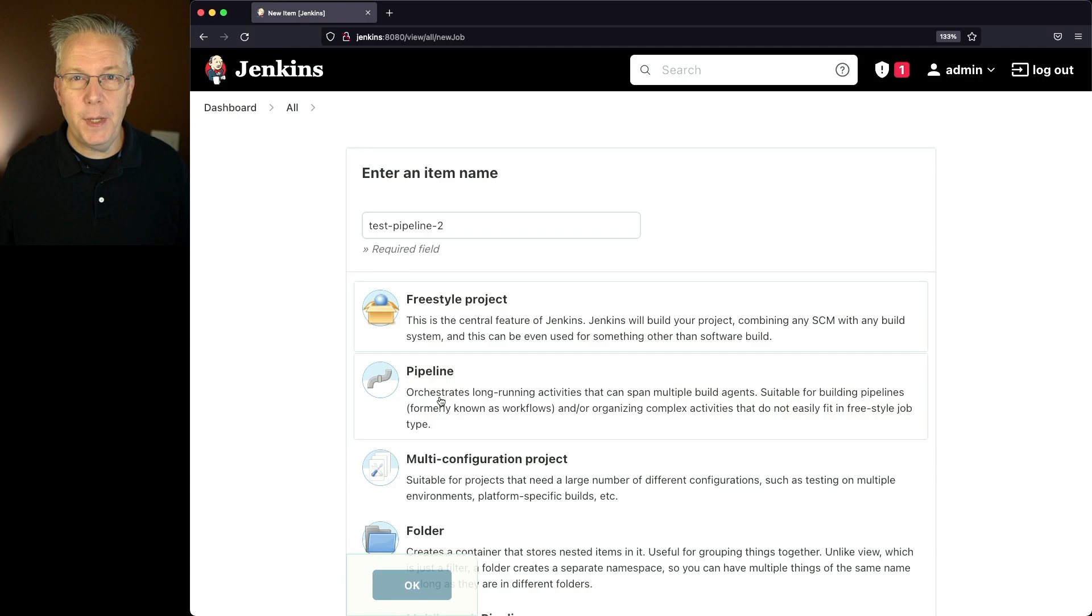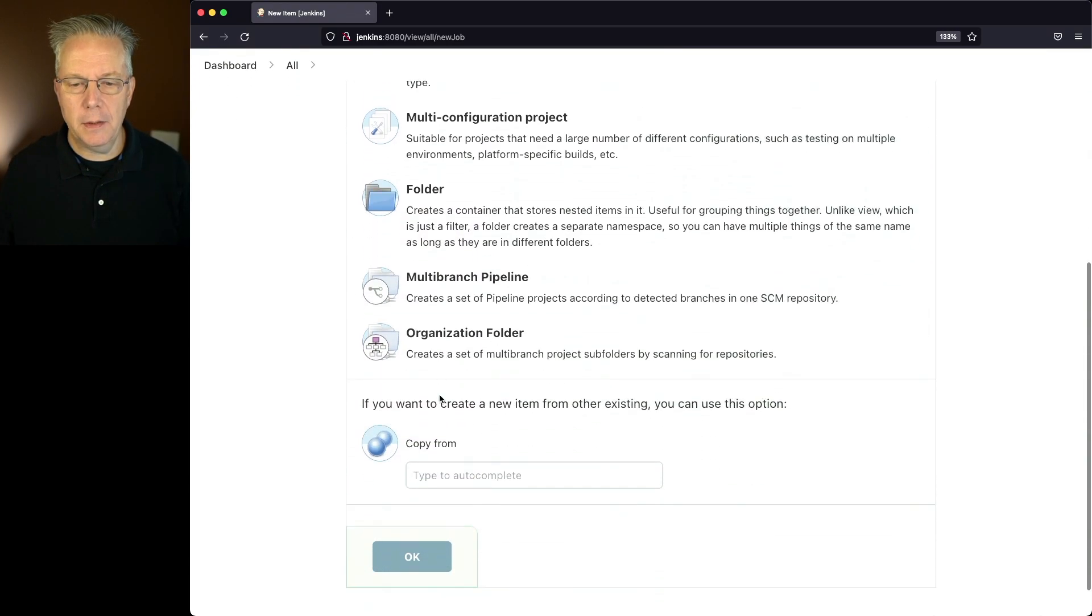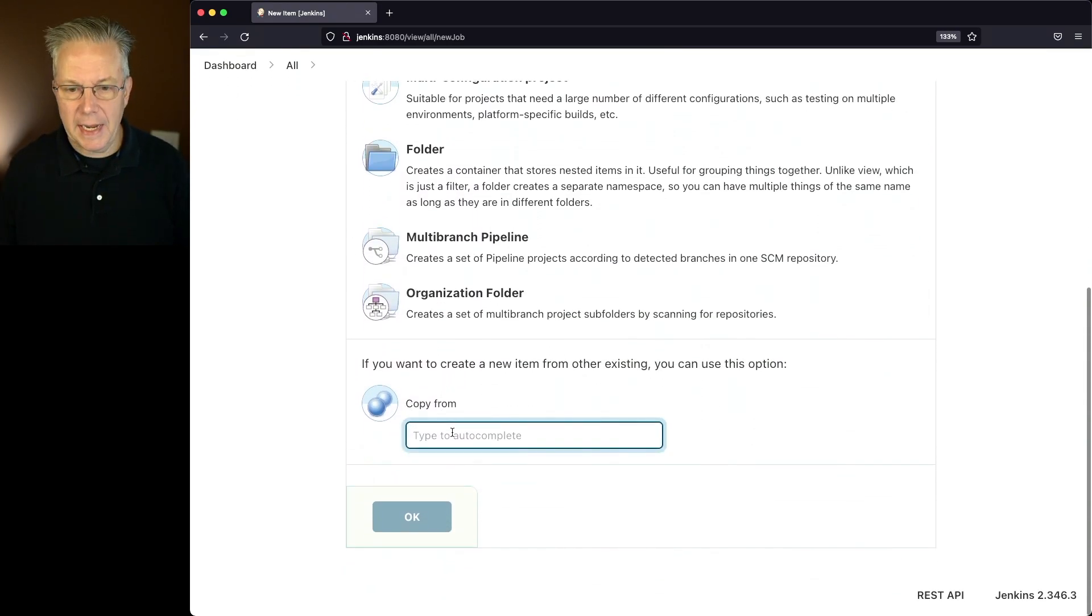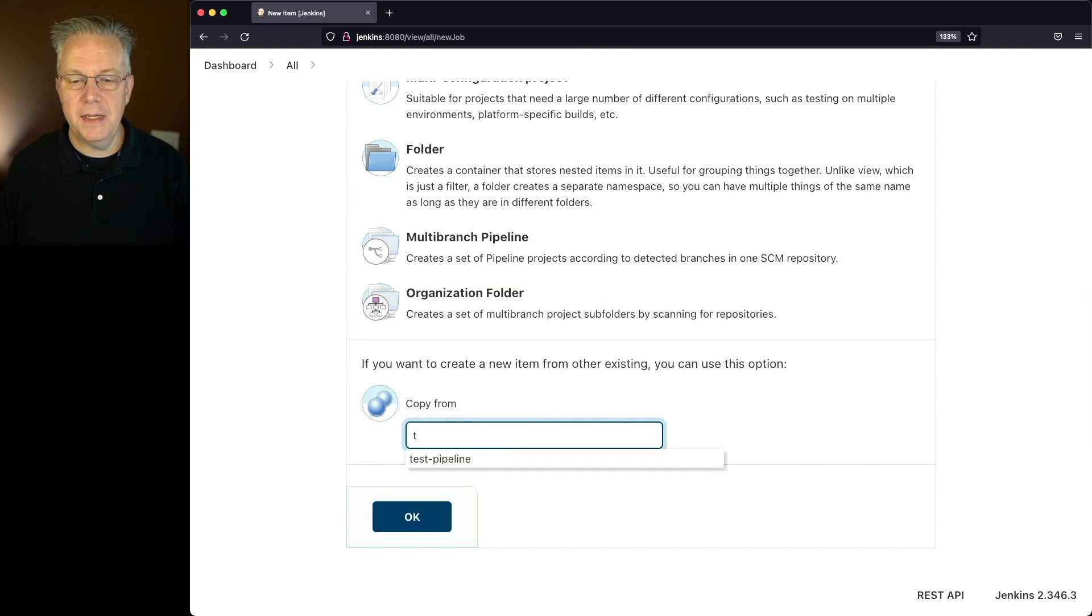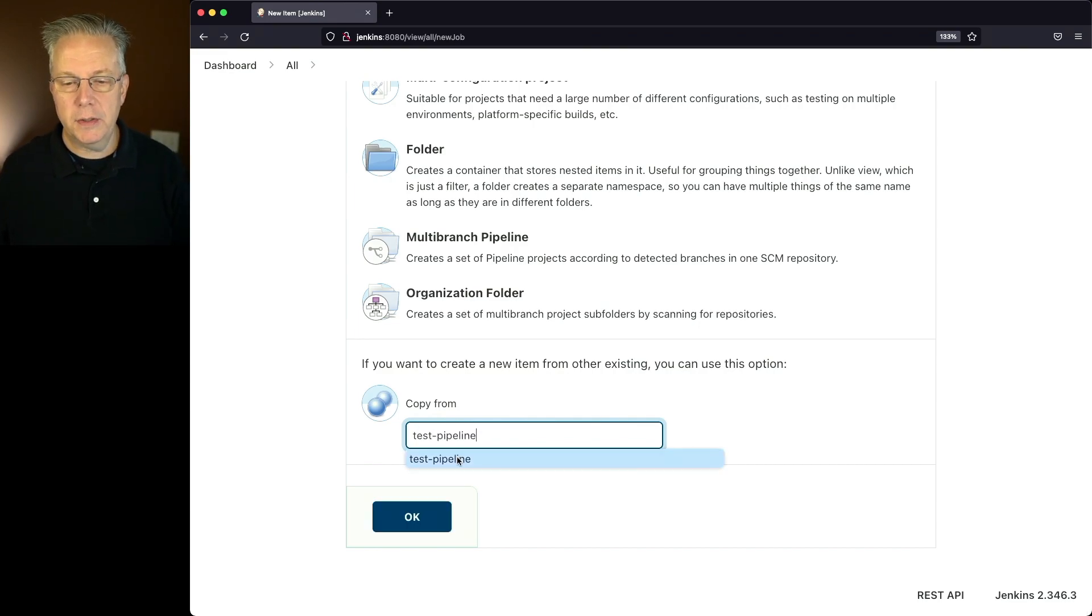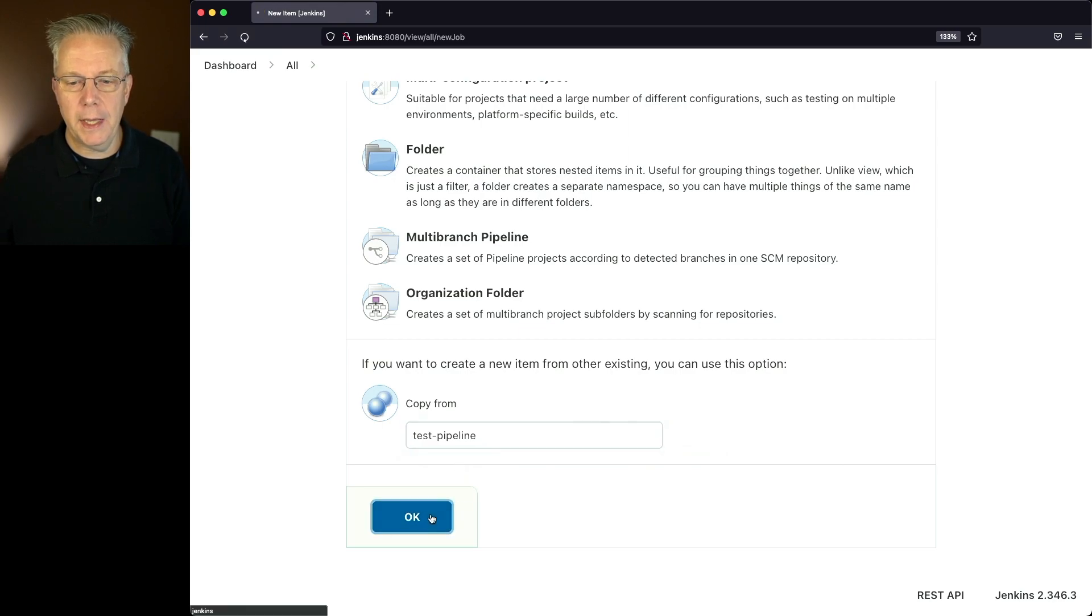But instead of picking pipeline, I'm going to scroll to the bottom. And I'm going to say copy from. And I'm going to start typing here. So I'm going to say T and it automatically finds the test-pipeline for me. So I'll select that and click on OK.